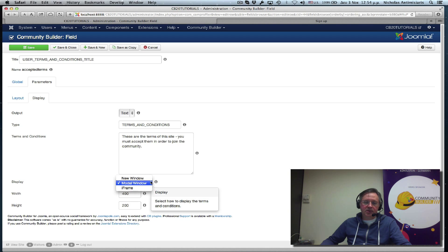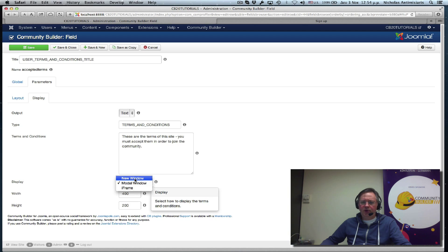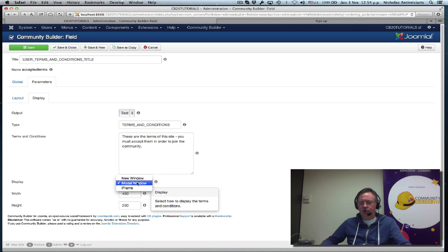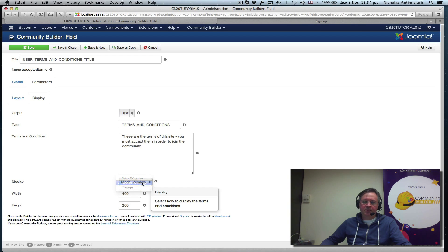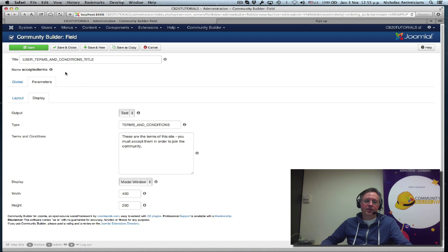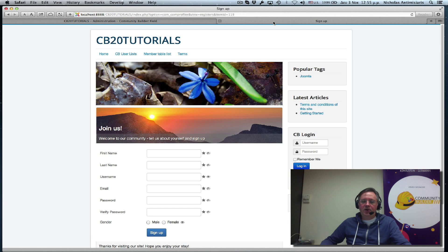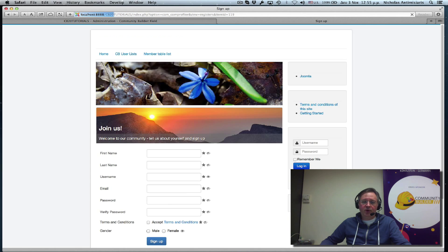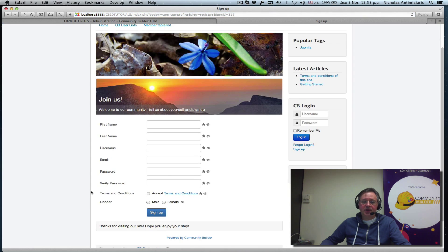And in display mode, there are basically modal and iframe. The new window is really used for the URL. It shouldn't appear here. So let's just keep it modal. And the default is 400 by 200. Let's just save this and go to the front end and refresh our registration page.